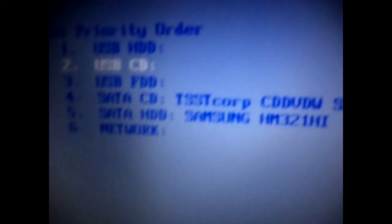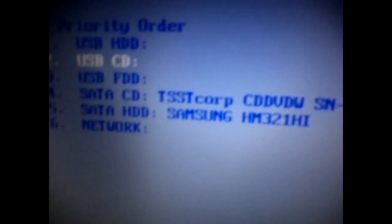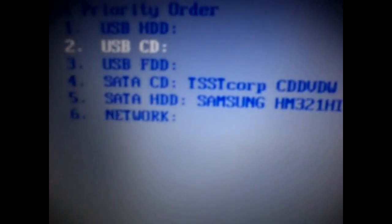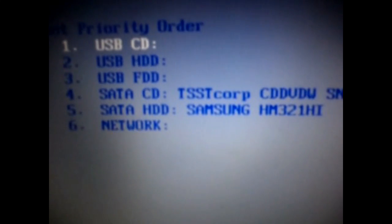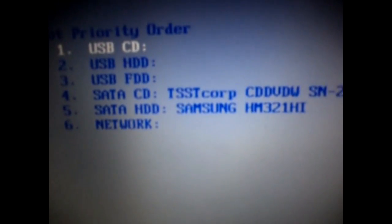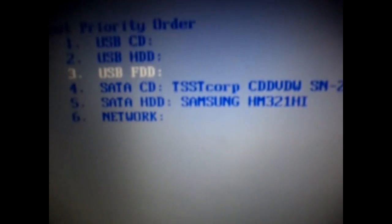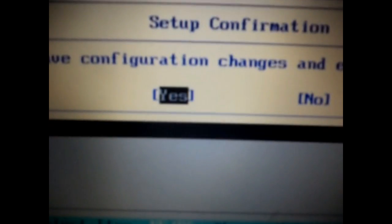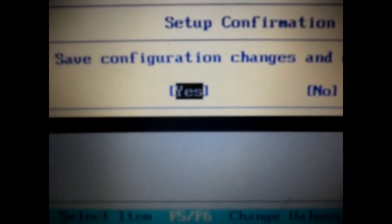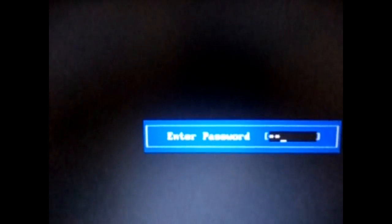Wait for some time. Here in the boot priority order, just bring up the USB CD option. It means that the system boots from the CD if you set like that. Now just press F10 which means save, change and exit. Press Enter.